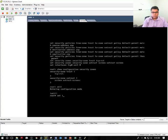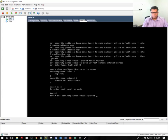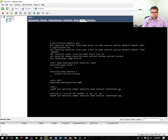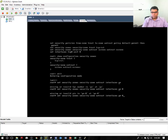Set security zone... untrust interface... set security zone trust interface.